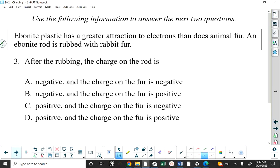We have some questions now. Ebonite plastic is a black plastic you'll often see in exam questions. It has a greater attraction to electrons than animal fur. So if I rub the two together, the charge on the rod will be negative — because it has a greater attraction for electrons than the fur. The rod steals electrons from the fur, so after the rubbing, the charge on the rod is negative and the charge on the fur is positive.